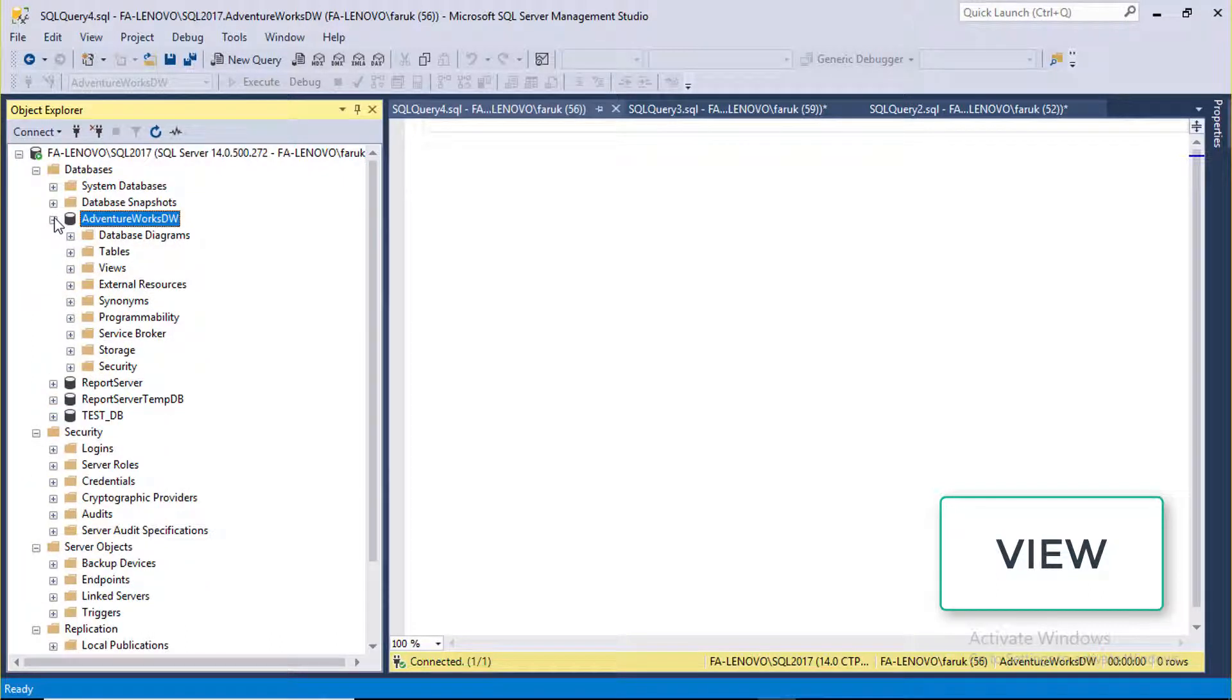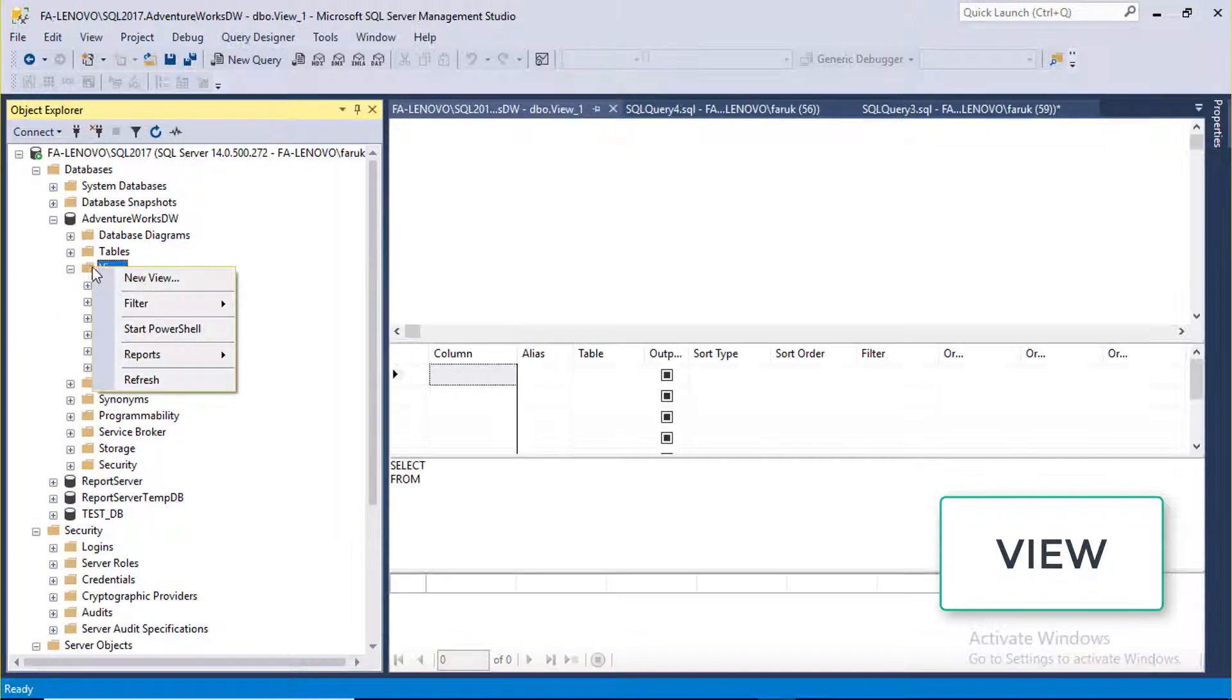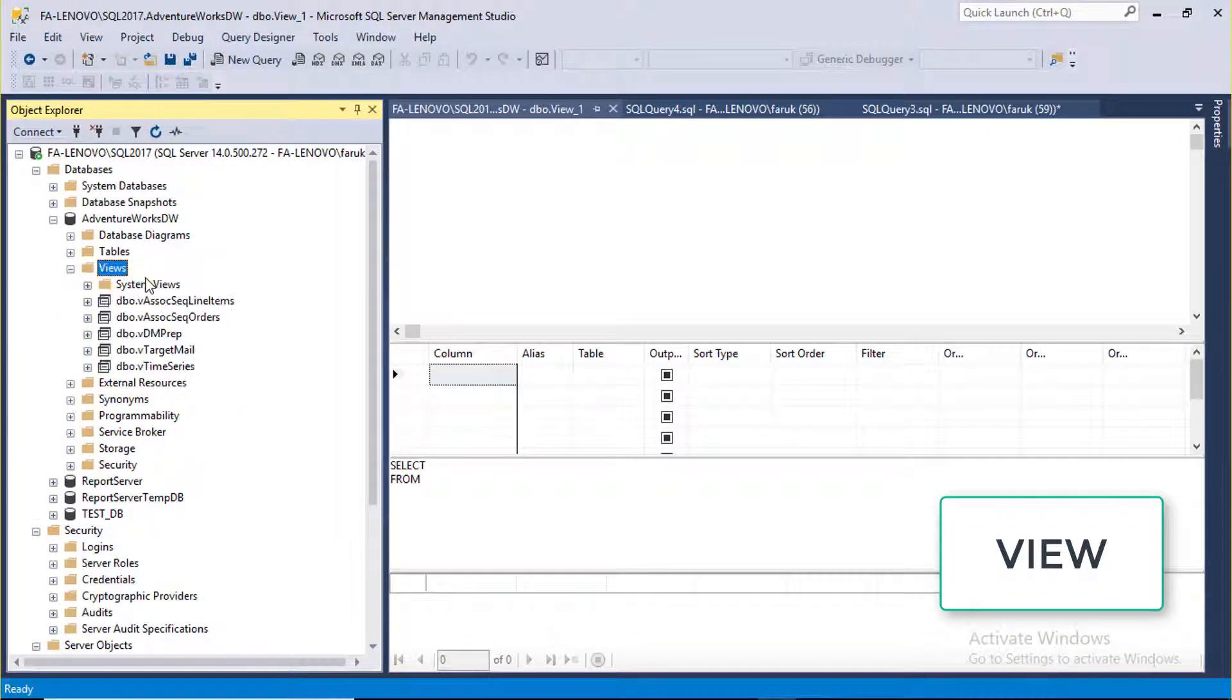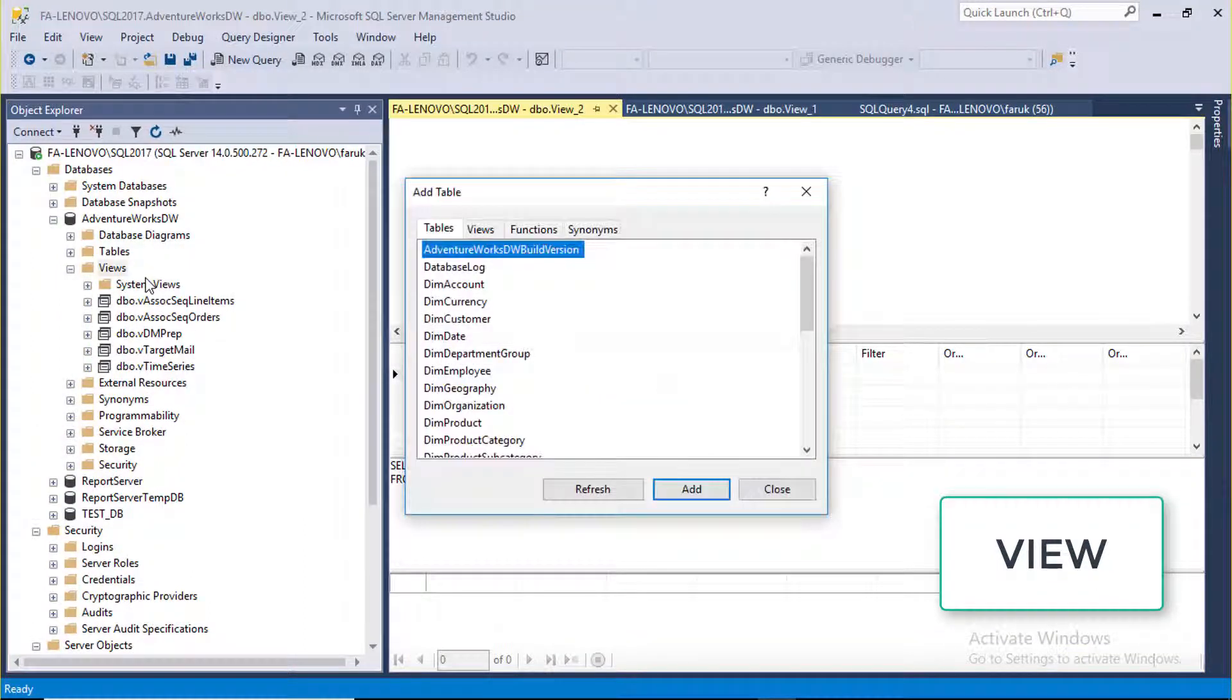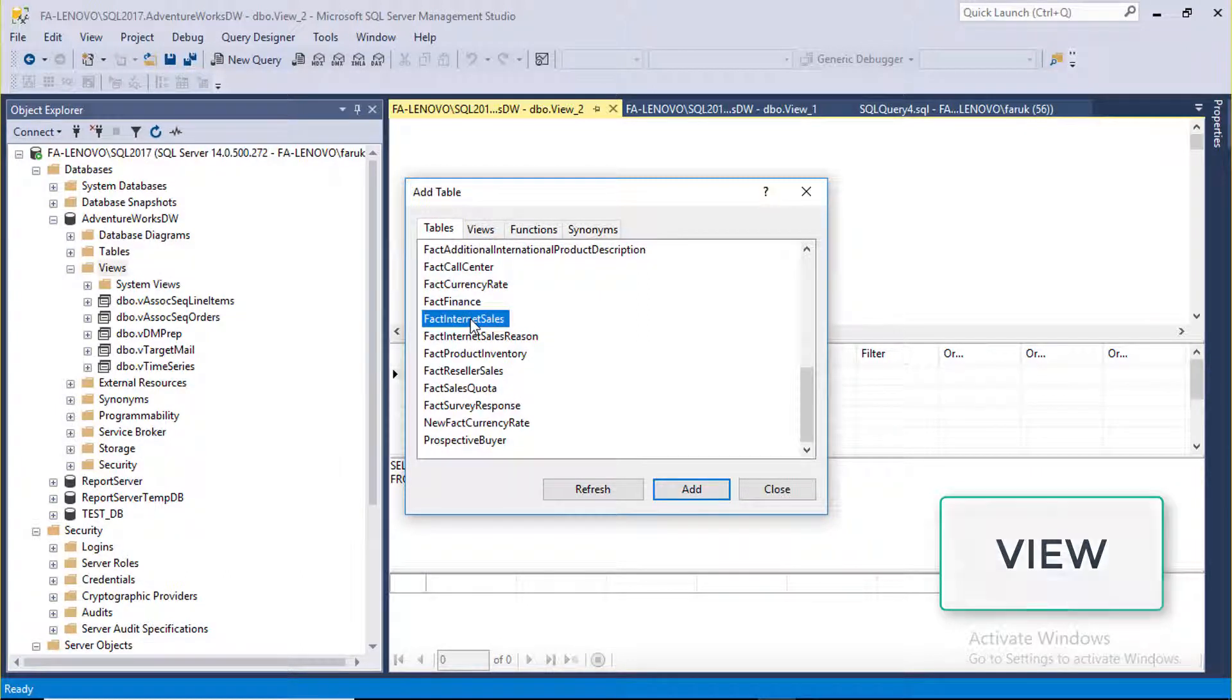Expand it. Click on View. Right-click New View. Select Fact Internet Sales.